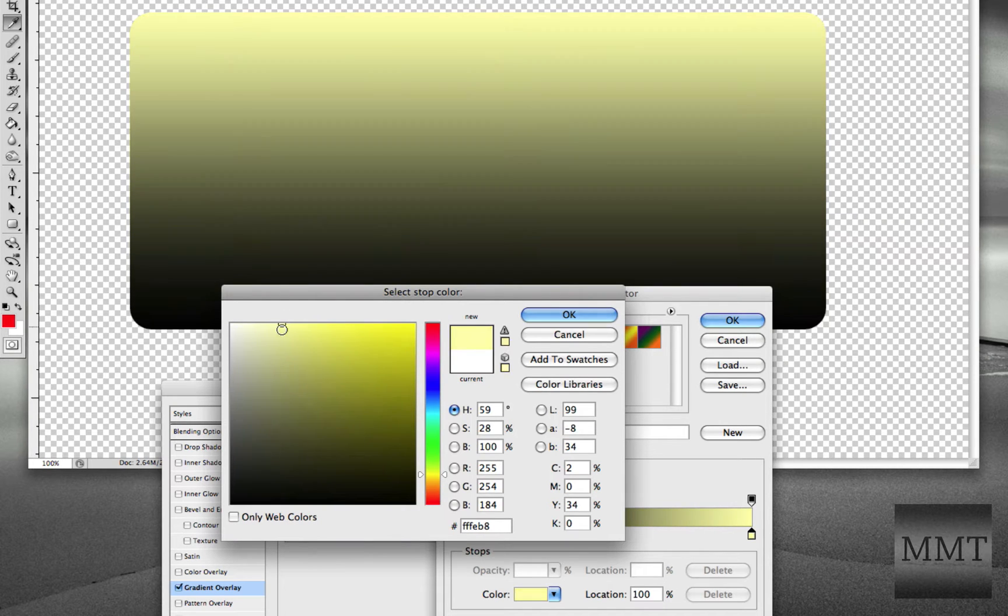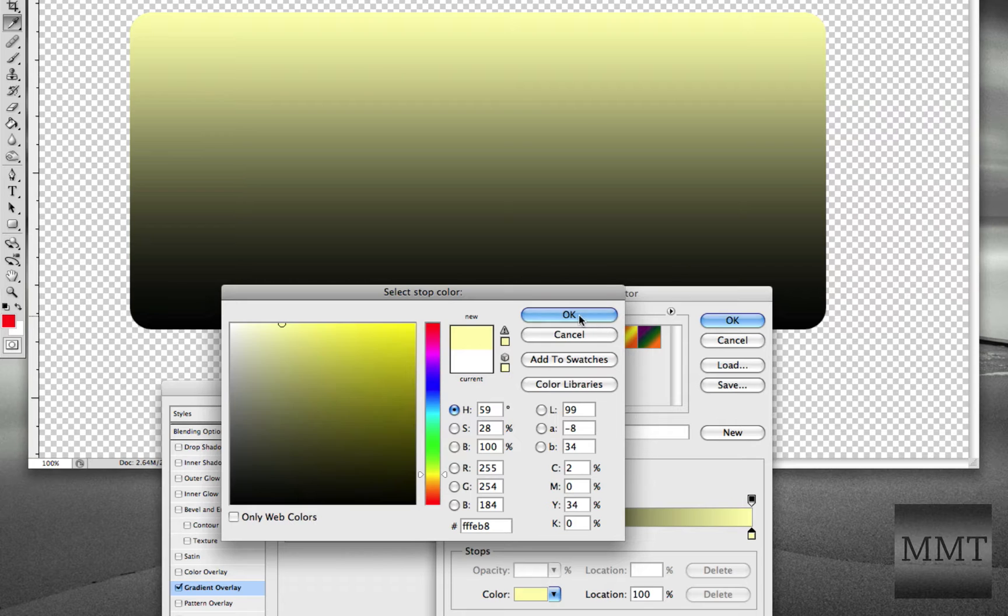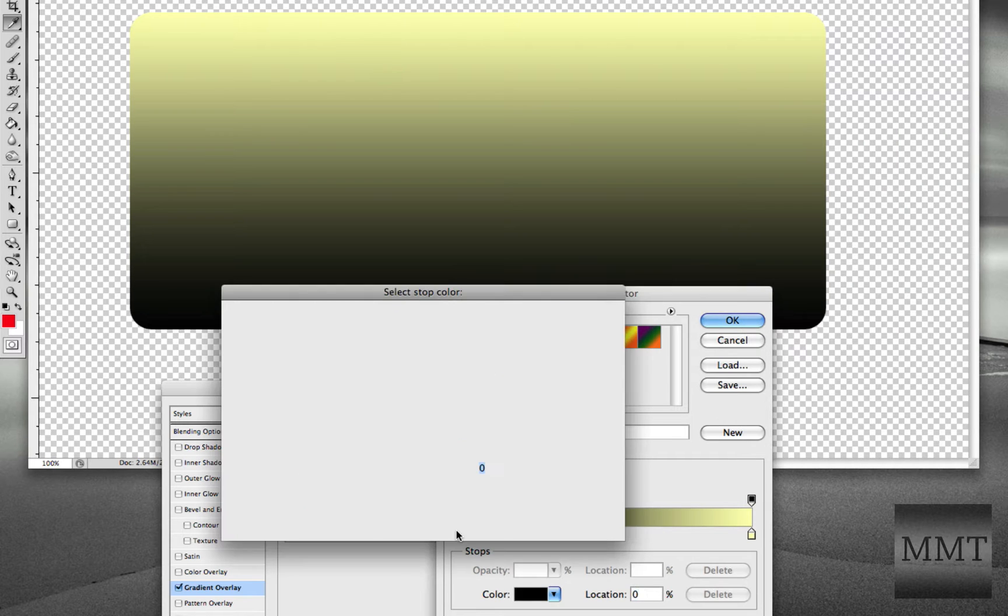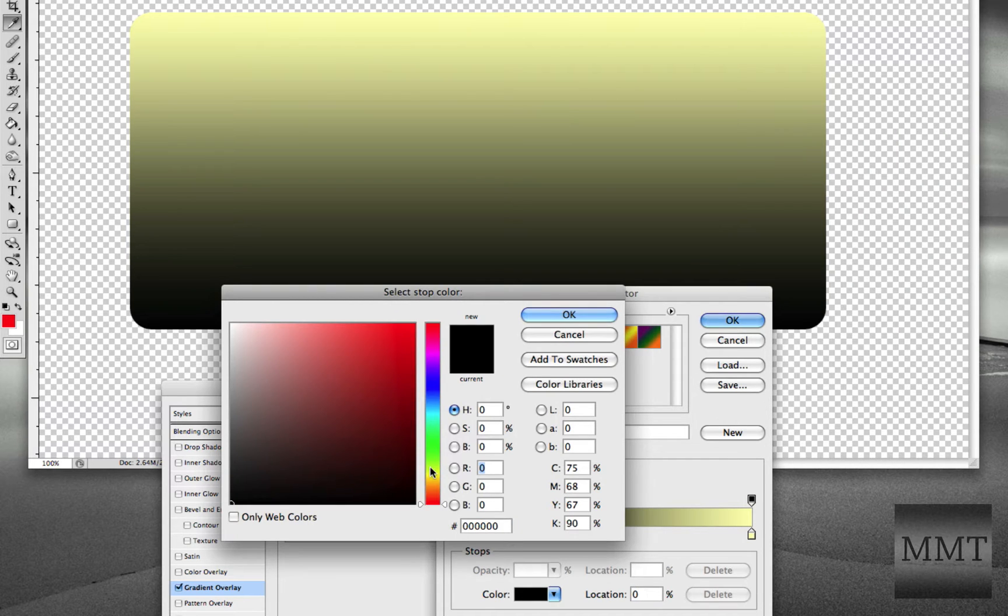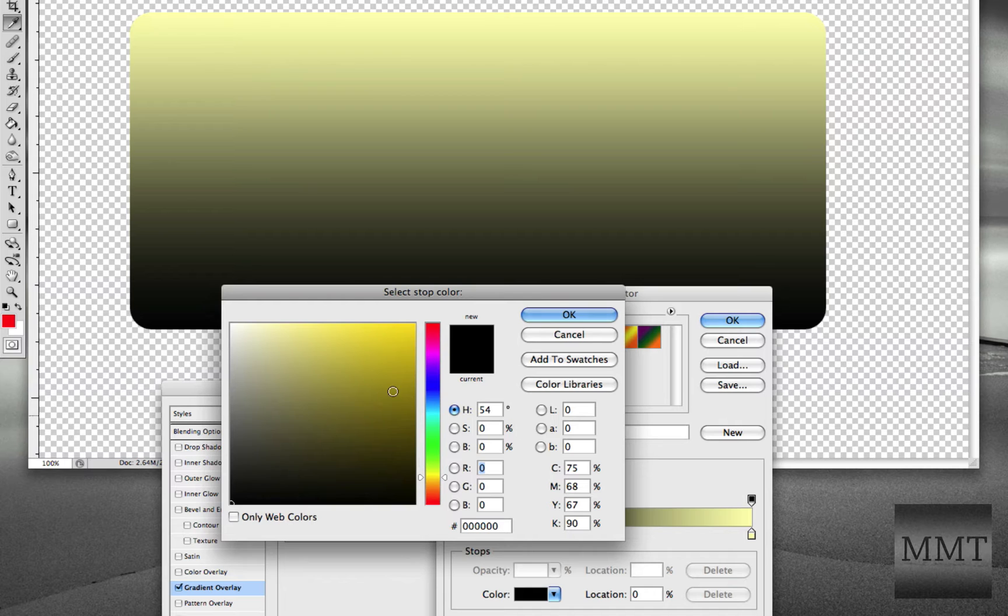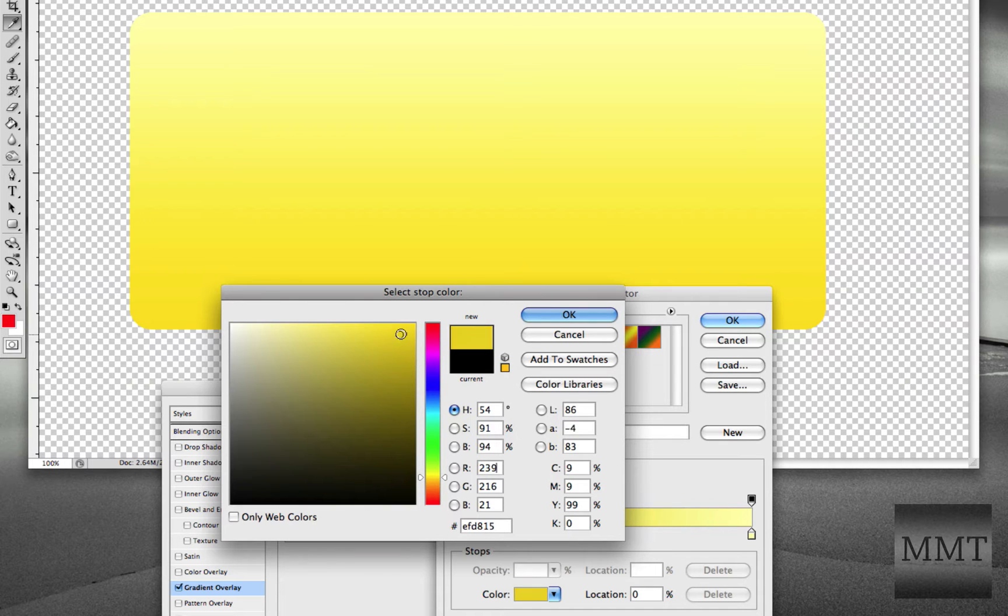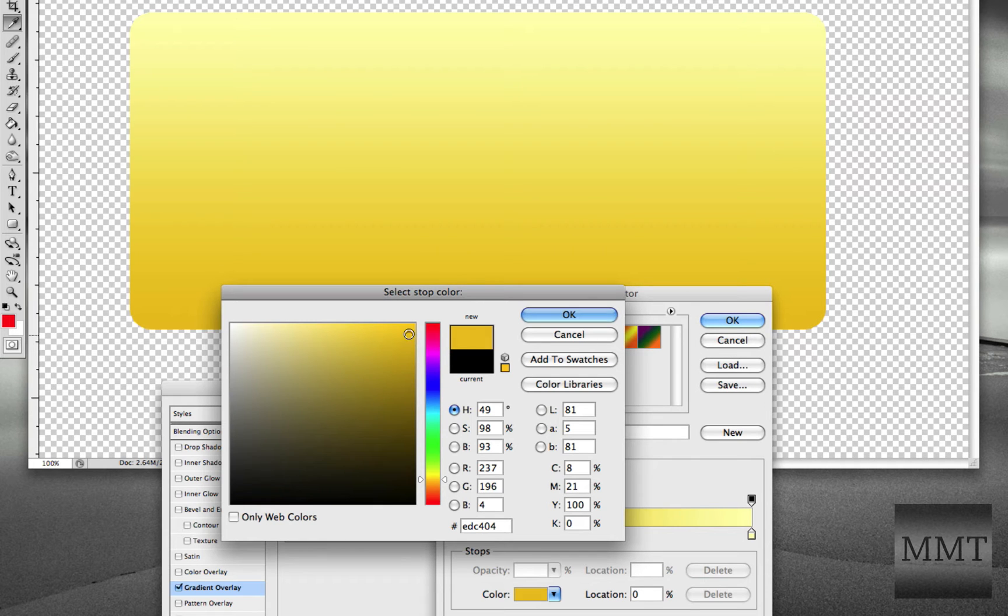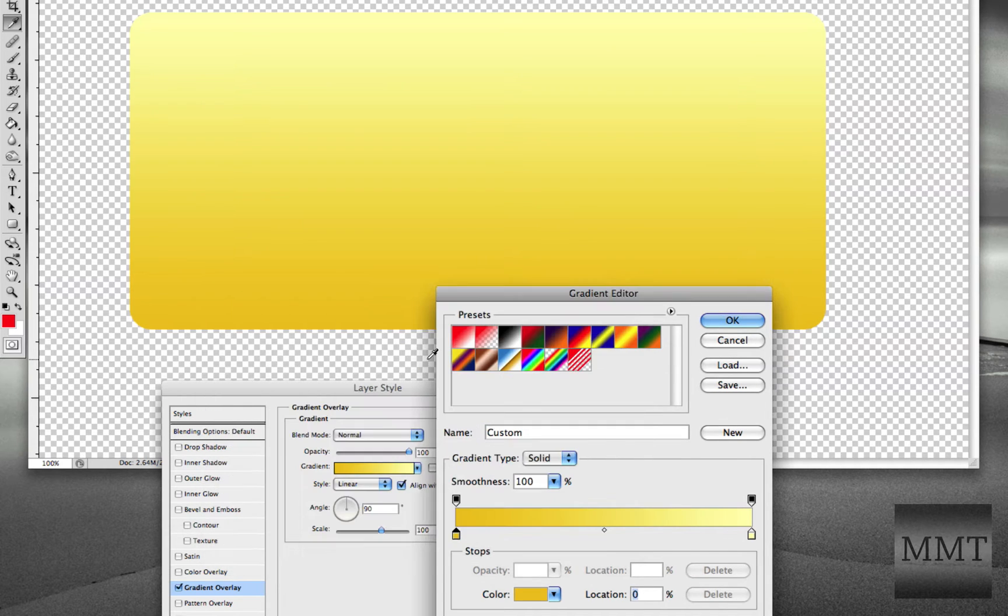and then the bottom is more of an orange. It doesn't really have to be perfect. I'm just kind of rushing for demonstration purposes.